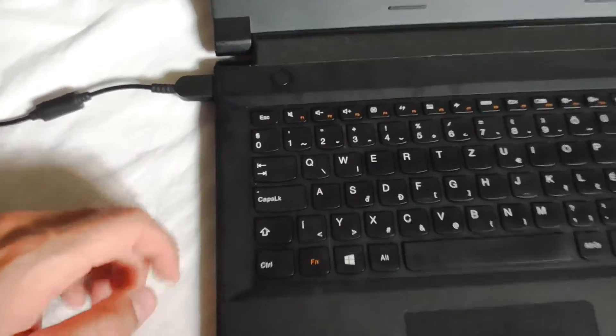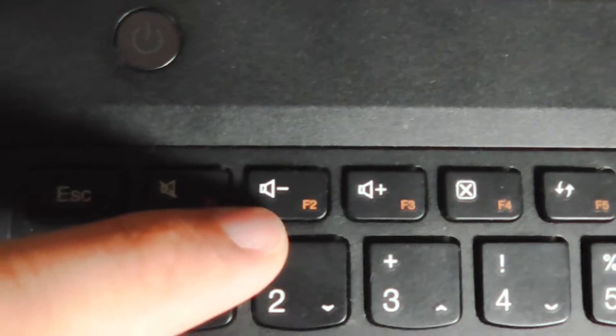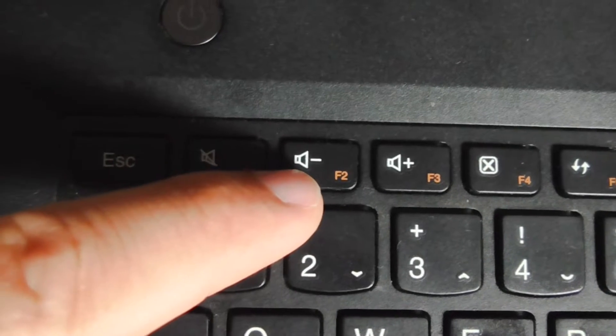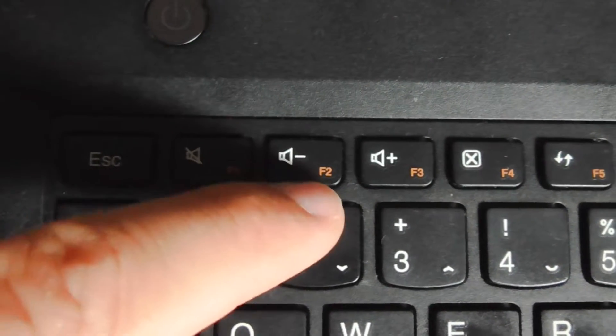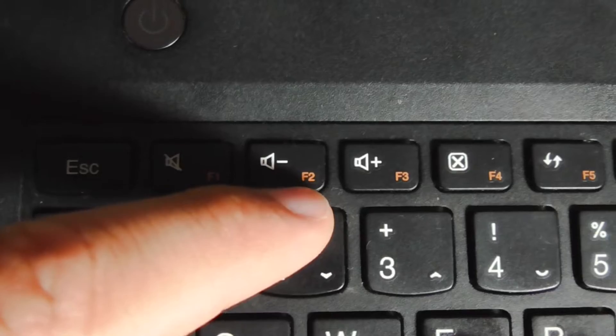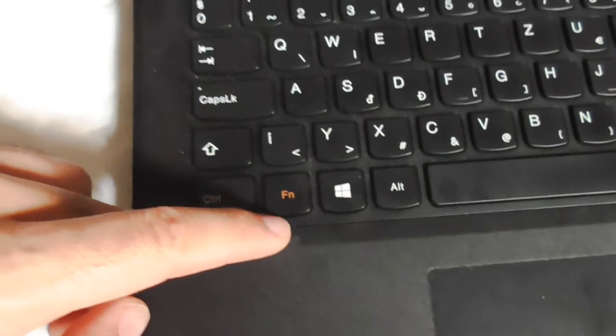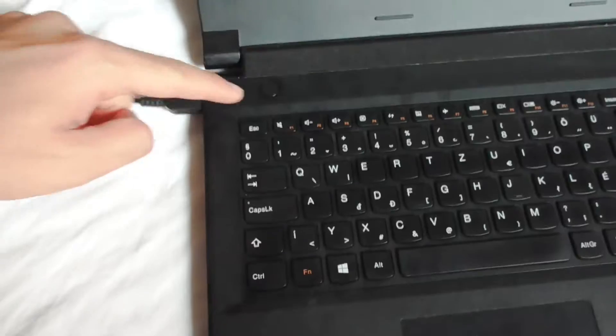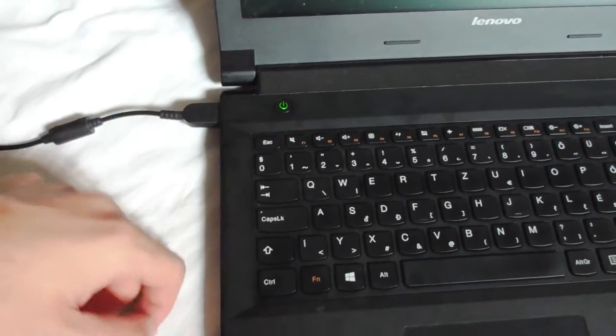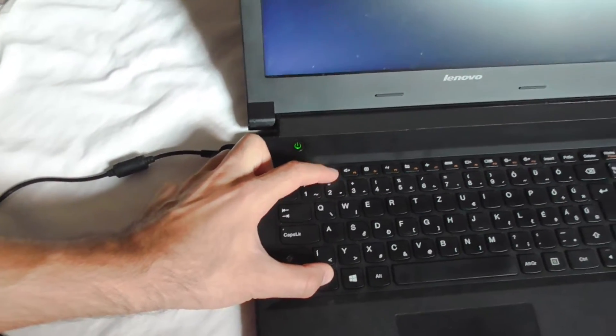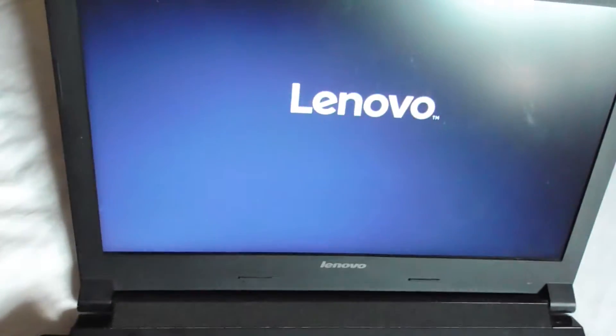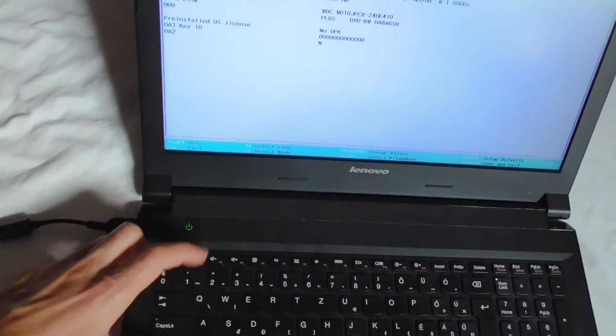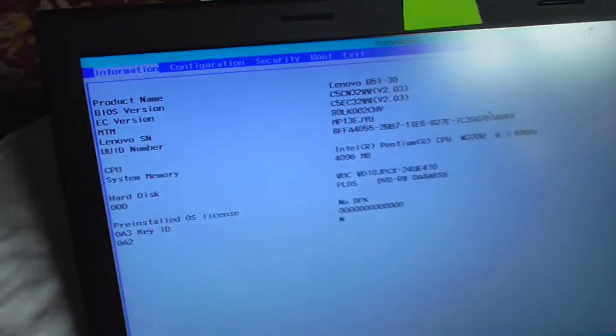Notice that the default key is the volume minus button, and to use F2 we have to press the function key also. So press the power and press function F2.